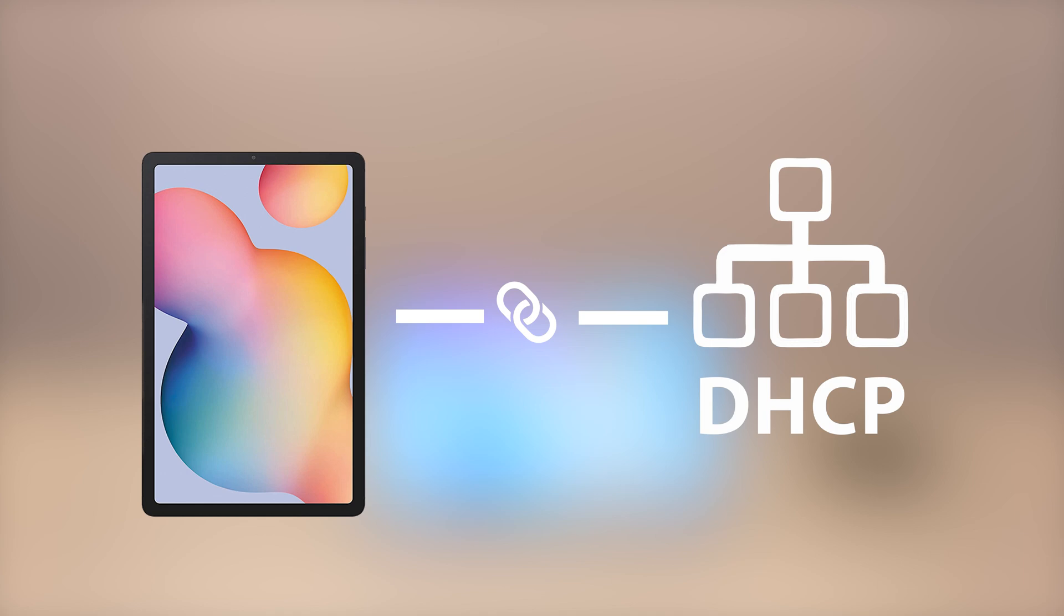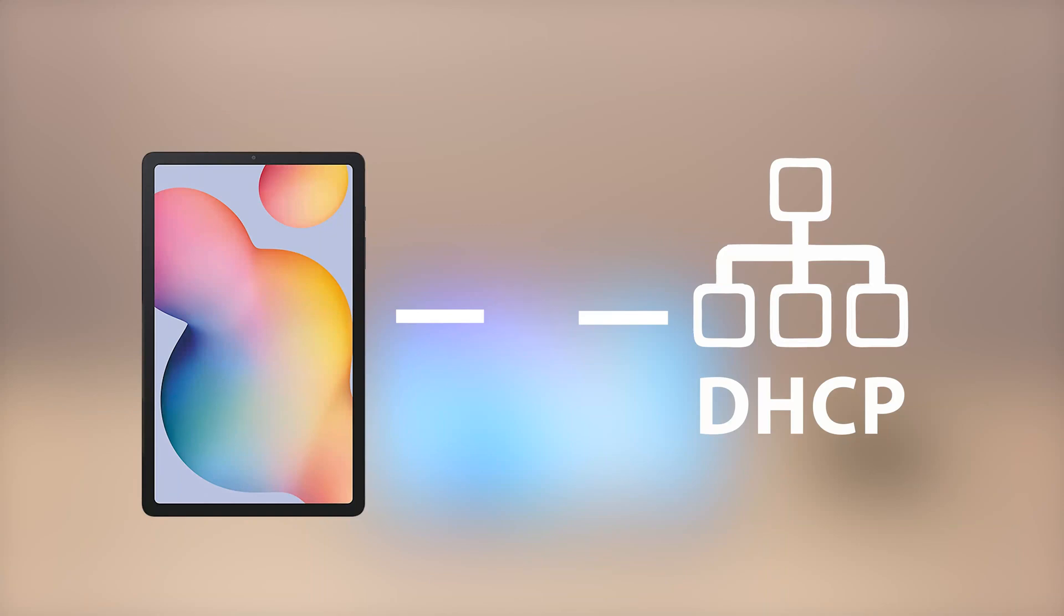Usually when you connect a Samsung tablet or other mobile device to a network, it will be randomly assigned a dynamic IP address from a DHCP server. Every time it disconnects and reconnects, it will be given a new IP address.